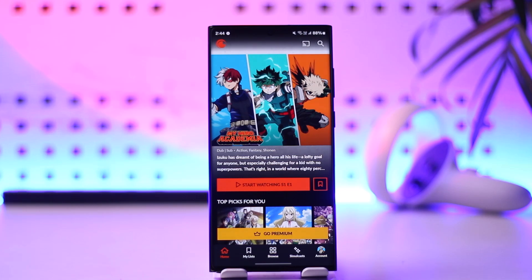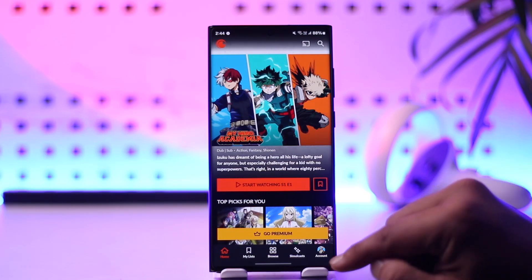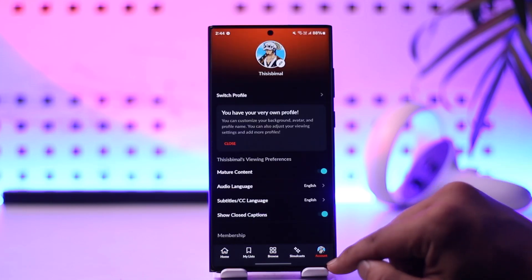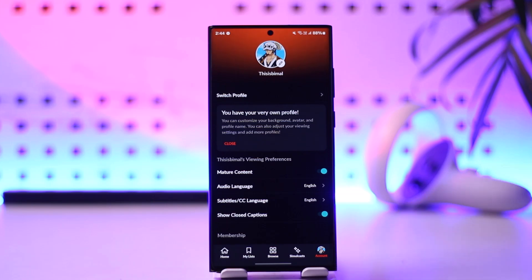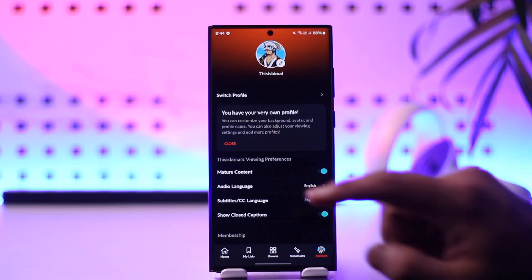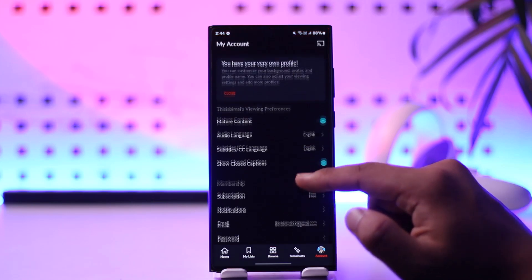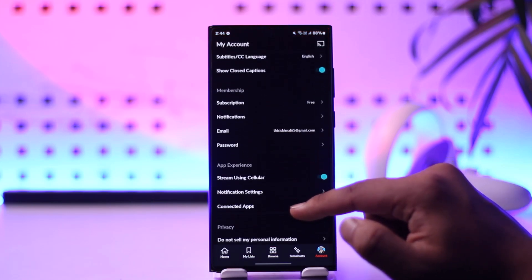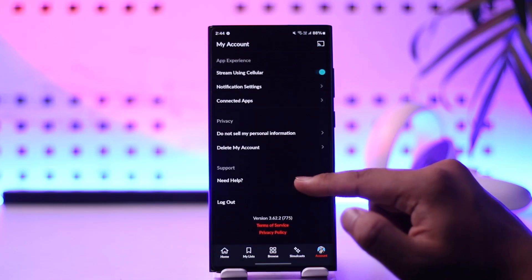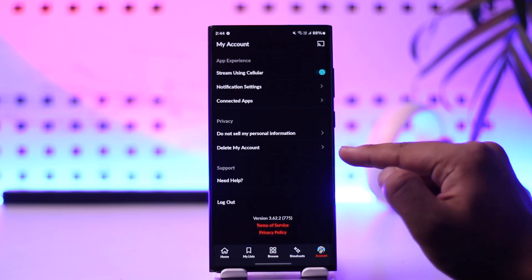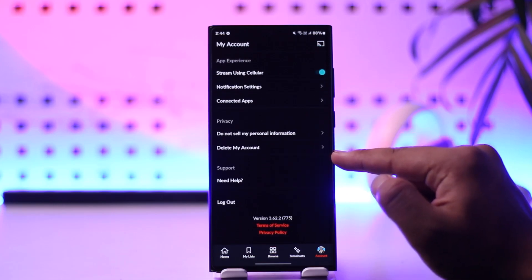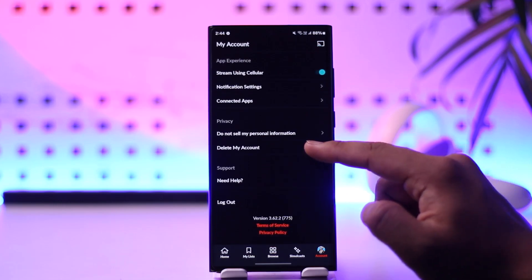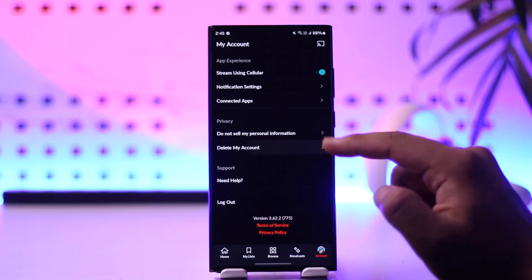From here, tap on the account icon from the bottom right of the screen. Once you tap on the account icon, scroll down and under Privacy you'll find an option that says 'Delete My Account'.